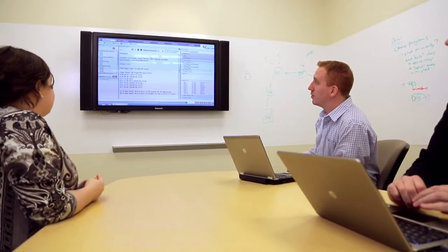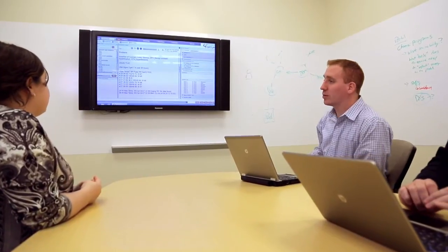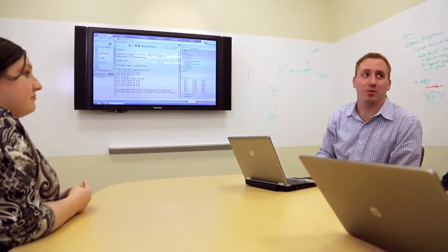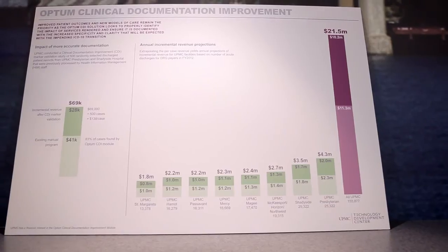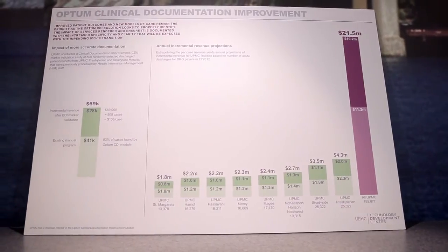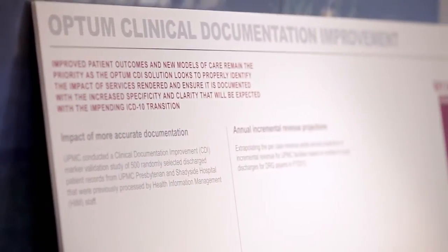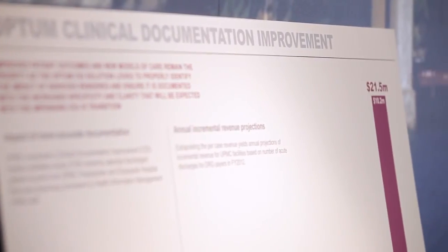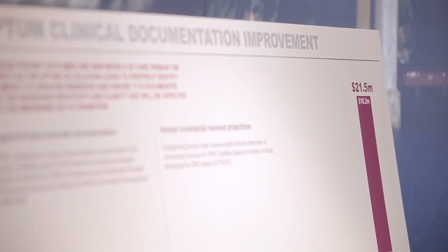We are very excited about the return on investment that we're seeing in this CDI solution. As a CFO looking at this, we believe that the returns on investment will be great, potentially in the tens of millions, as we move this thing forward. In a recent case study, we were able to capture an additional $138 per case over using a manual process. When you extrapolate $138 per case across the discharges of the UPMC health system in a fiscal year, you're looking at a significant increase of $21.5 million additionally in potential revenue.